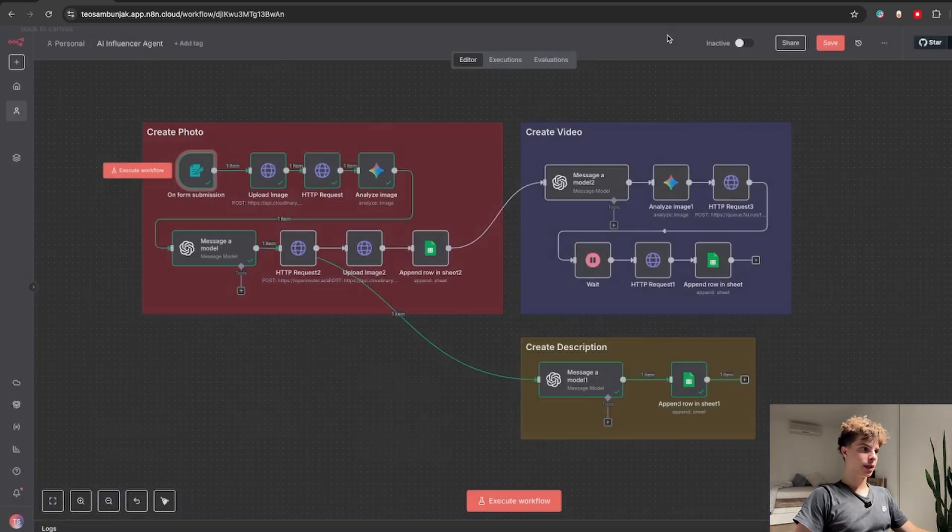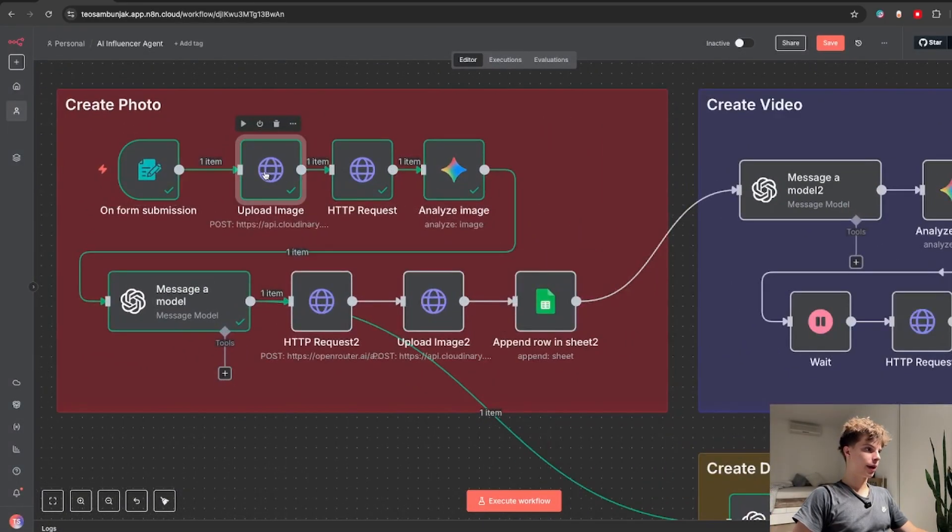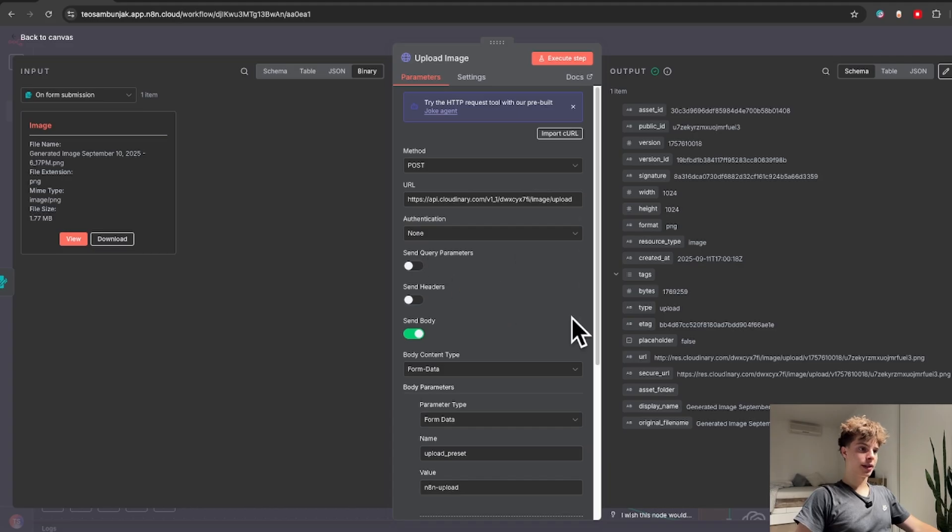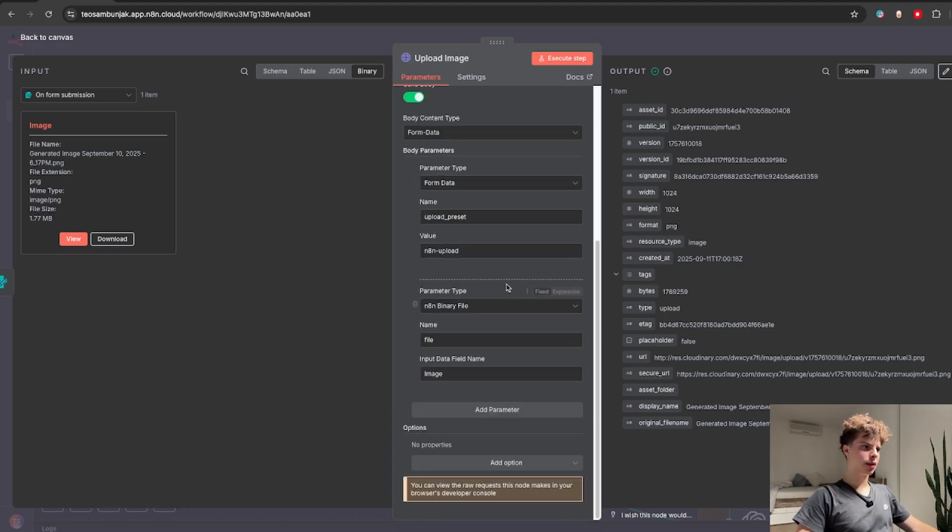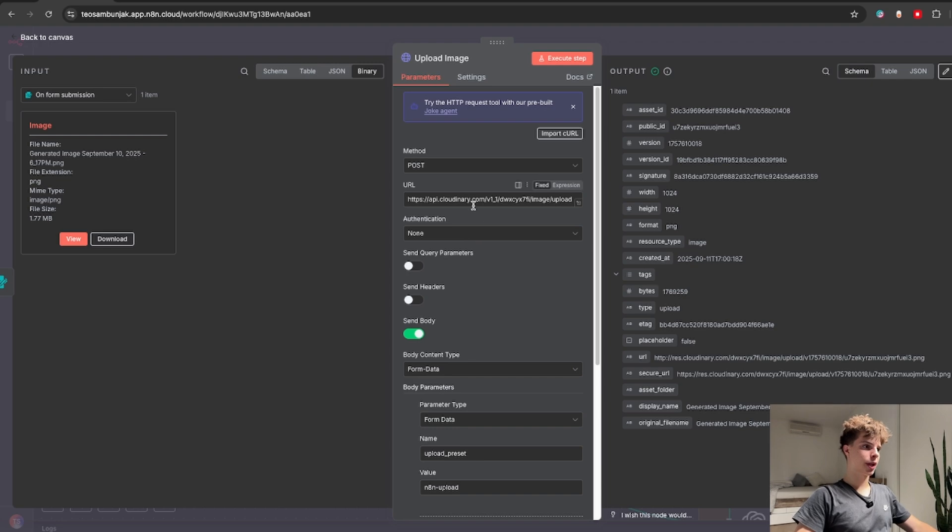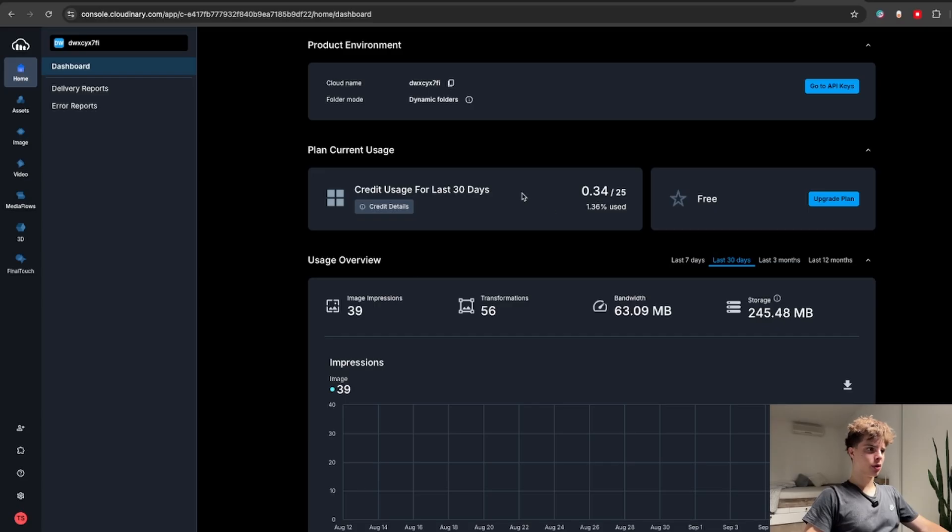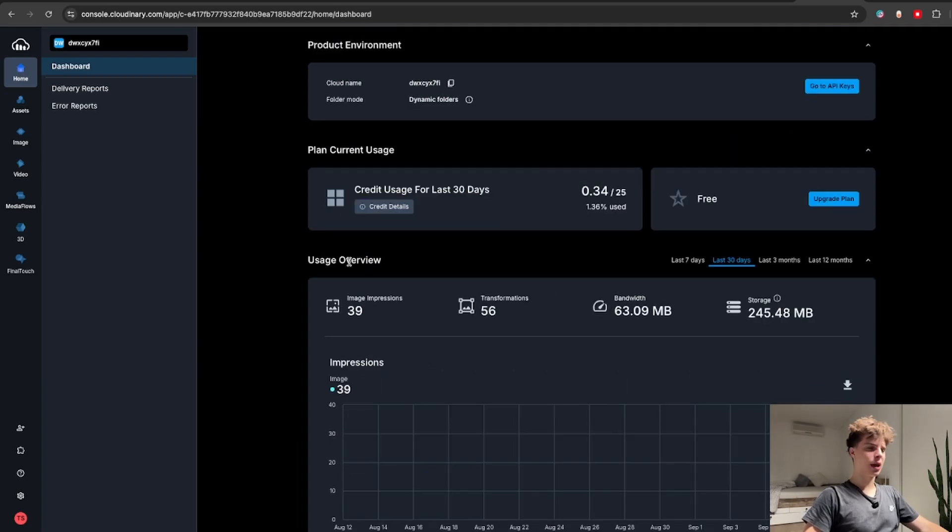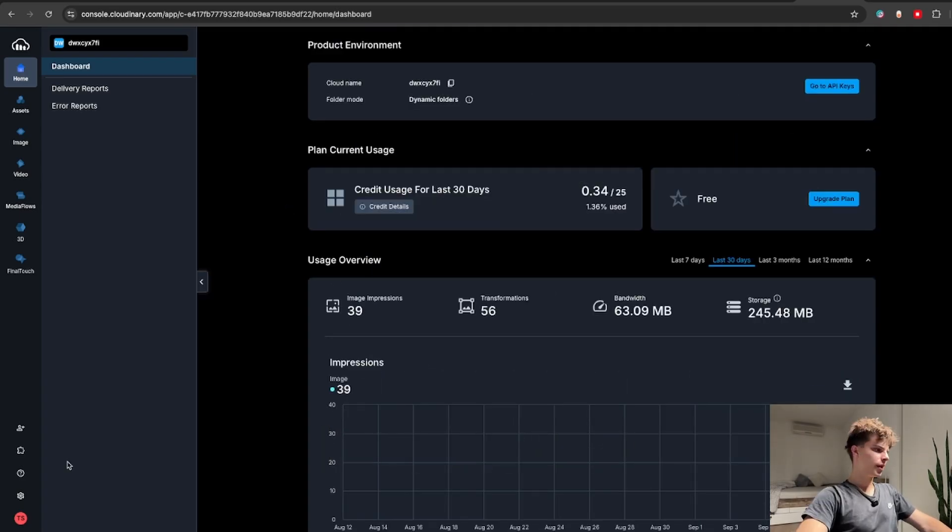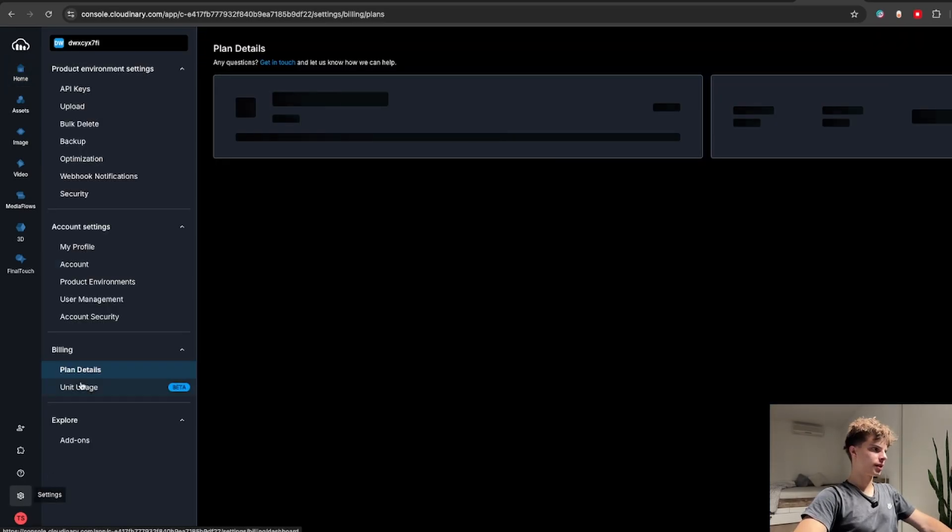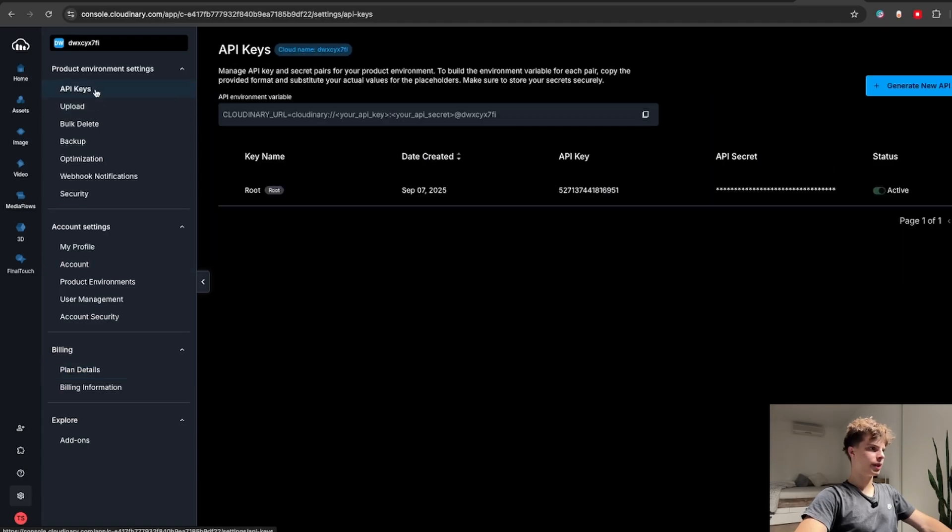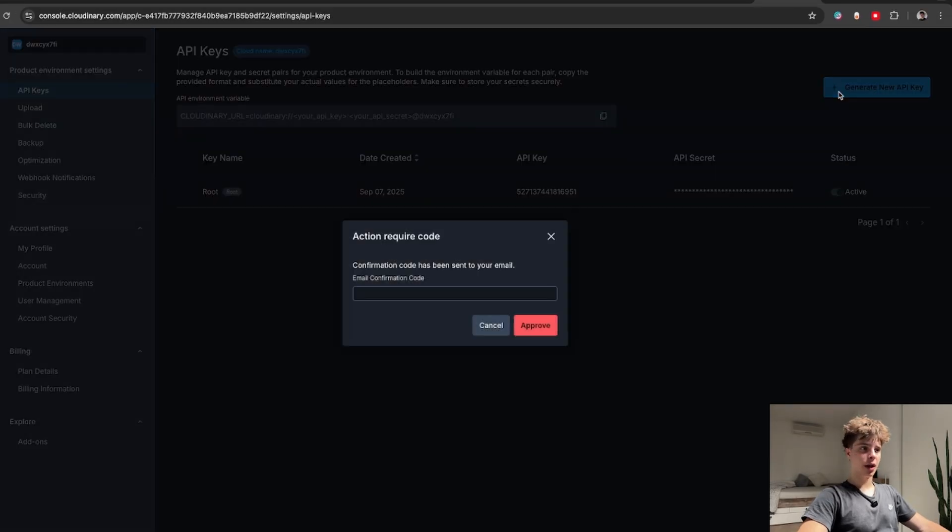But we wouldn't be able to send this off to nano banana like this. Because to send it off we will actually need a URL which is basically what we are getting with this node. We also need to make the URL publicly available online and this is why I'm using a service called cloudinary.com. I go over more in detail how to set up your whole cloudinary account in my previous video. But the main thing you need to go to settings and click on API keys and generate yourself a new API key.